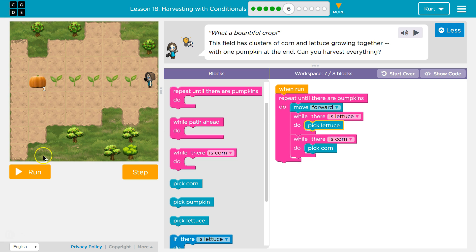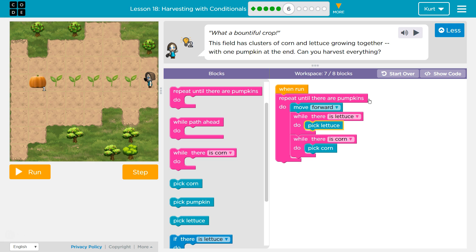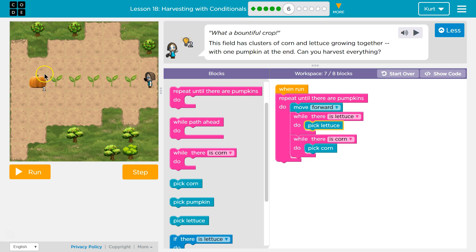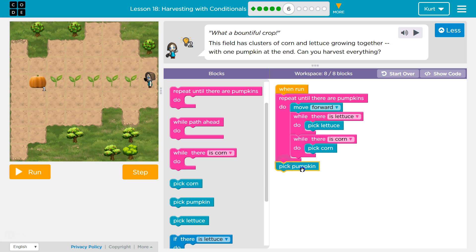Now, how can I get that pumpkin? So this is going to happen until, do until there are pumpkins. Oh, so I'm stopping at the pumpkin. Okay, that works too. Do until there are pumpkins. So once I'm at my pumpkin, I'm going to be stopping. Perfect, because then I'm going to pick it. Okay, let's give it a shot.